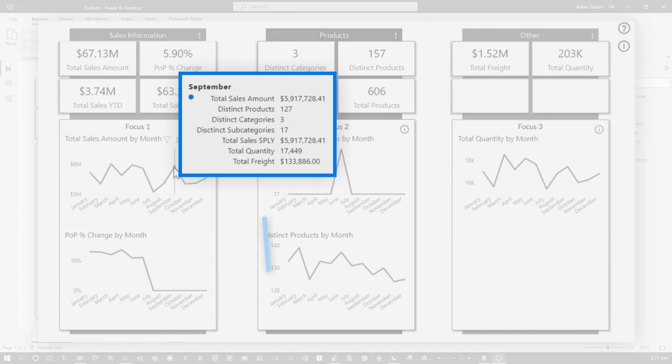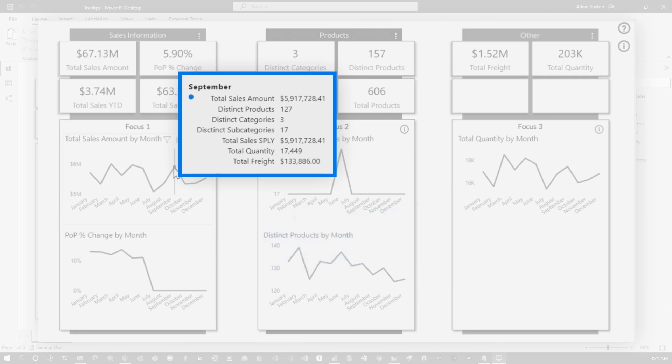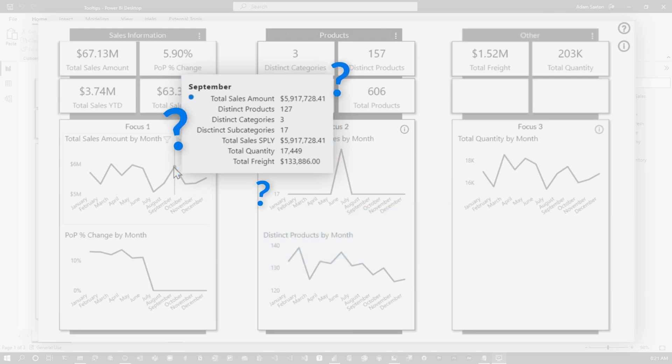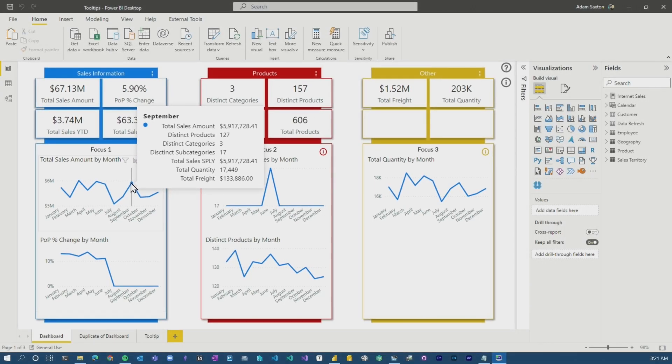Then we get to the extreme where the business users want everything in that tooltip. They want context. And so we just load things into the tooltip dwell and it just gets unwieldy. Like seriously, how do you interpret that? How do you even contextualize all of that data that's there?